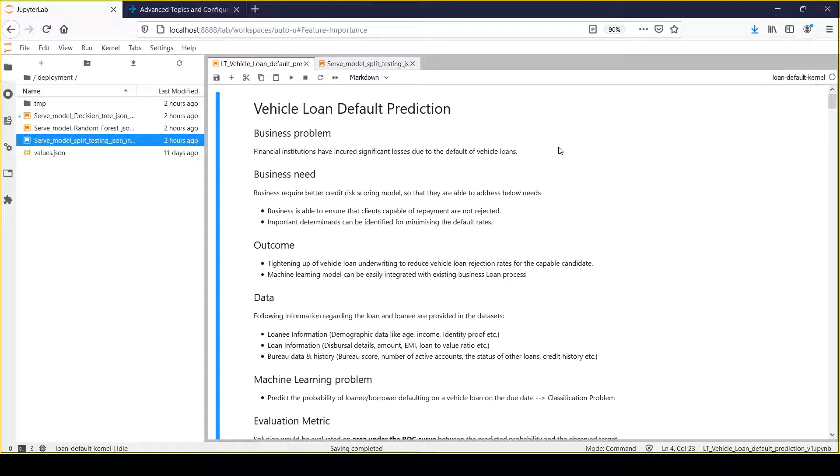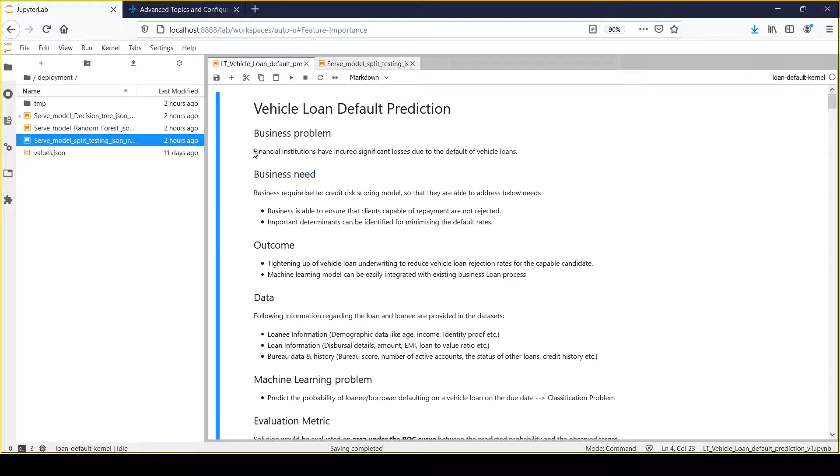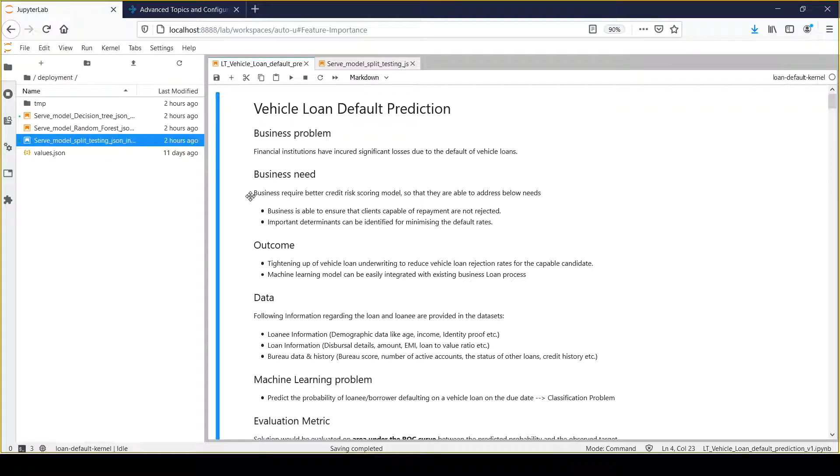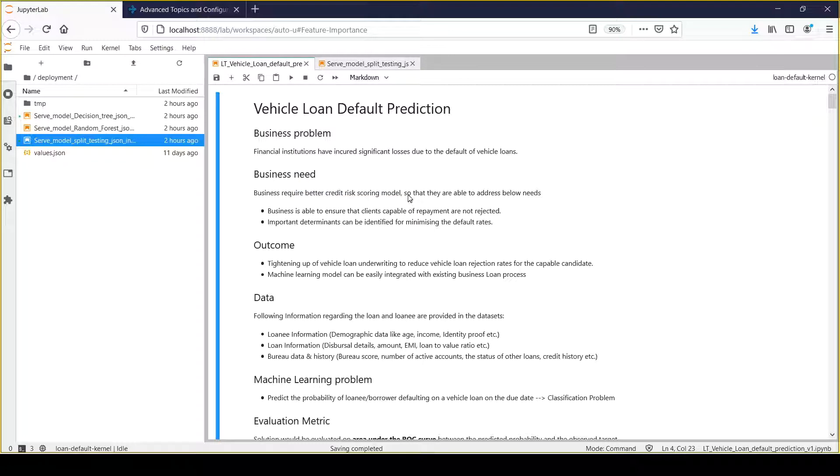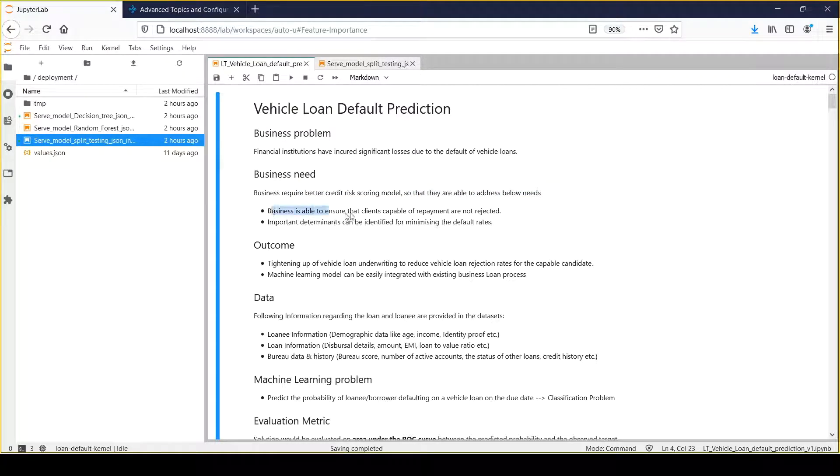Now we need to understand what the business need is. We have understood the pain, but what exactly is the business looking for? What improvement would they like to see? Business requires a better credit risk scoring model to address the below needs. I have documented two such needs.